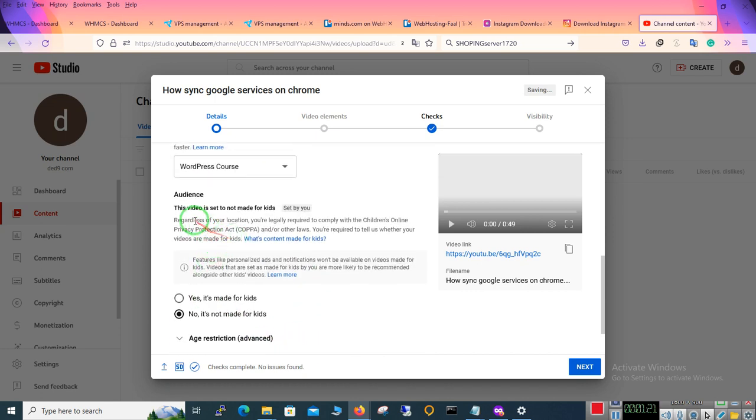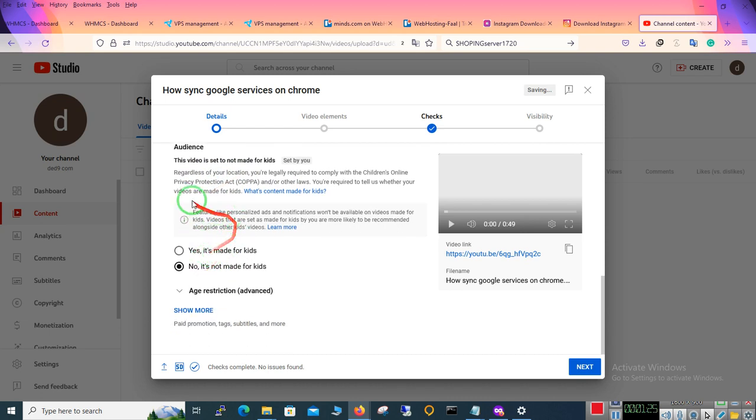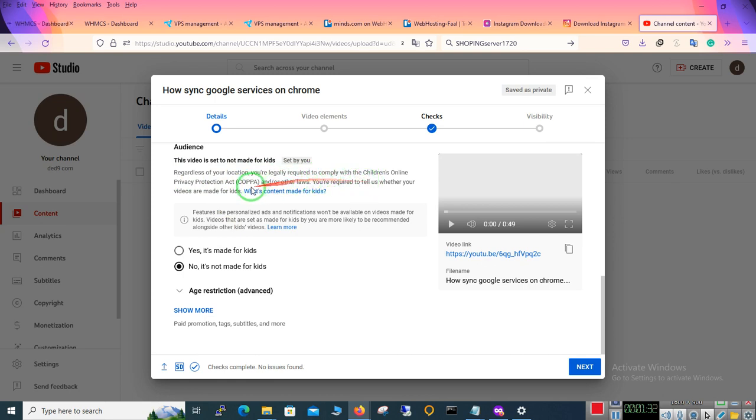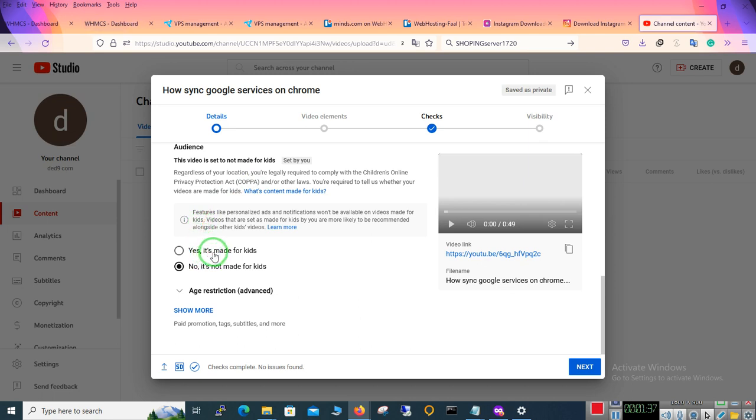Audience. This video is set to not made for kids. Regardless of location you are regularly required to comply with the Children's Online Privacy Protection Act. Yes, it's made for kids or not.